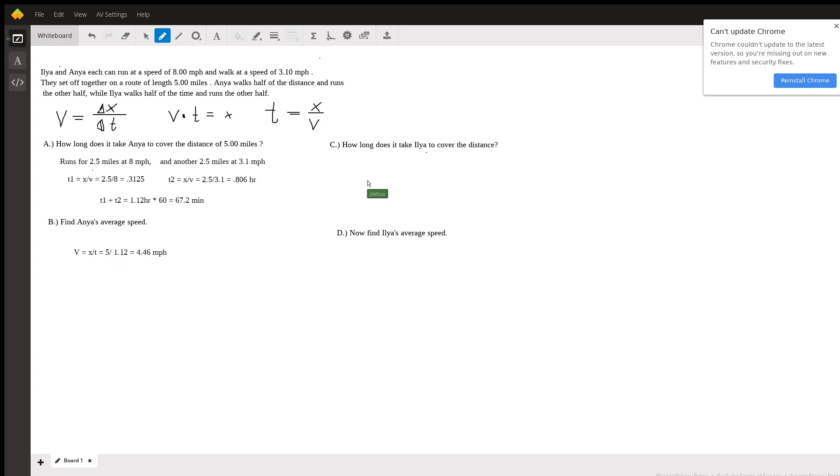Now for part C we know that half the time she runs and then half the time she walks so let's use the second equation velocity times time equals the distance run. Her velocity running is 8 miles per hour and she does that for one half of the time so 0.5t.